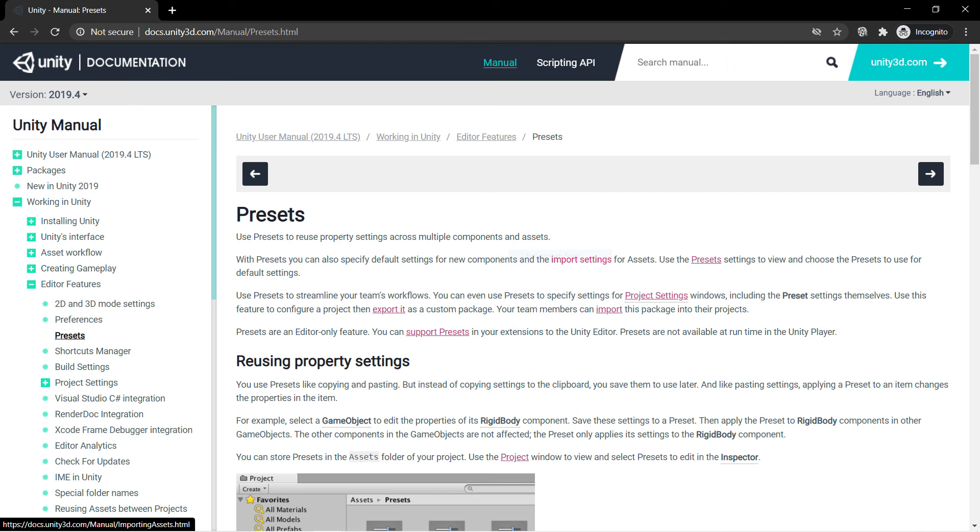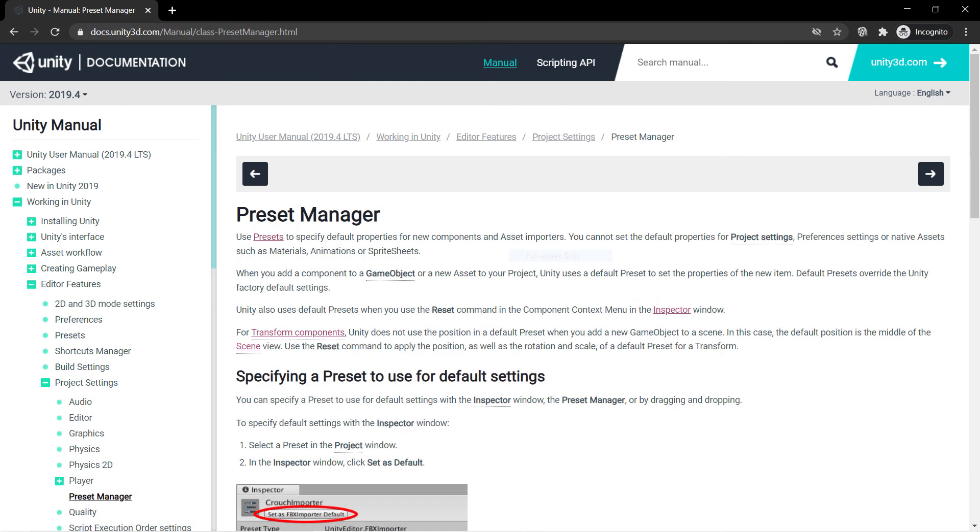There are a few more surprising ways you can use presets that are described in the Unity documentation. Check the links in the description for more info.